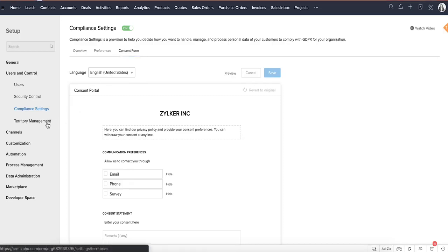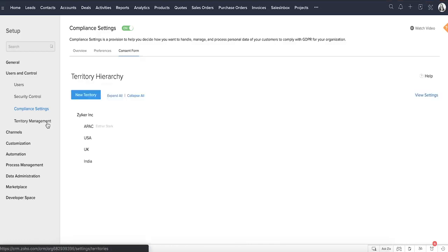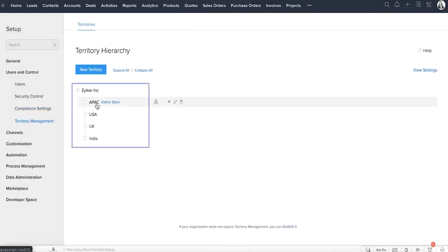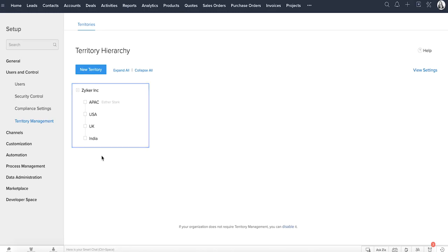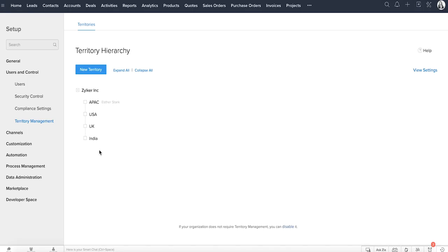Territory management can be useful when you have business in different parts of the world and you need to segregate contacts and accounts based on a defined set of criteria. Territories can be based on various factors such as geography, industry, product line, the expected revenue, different verticals, etc. It makes it easy to provide access only to selective accounts for individuals from different teams to work together for a common sales objective.